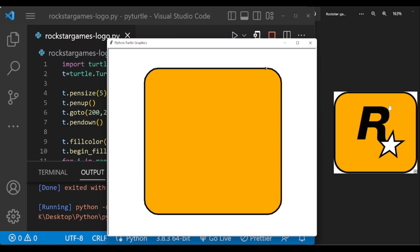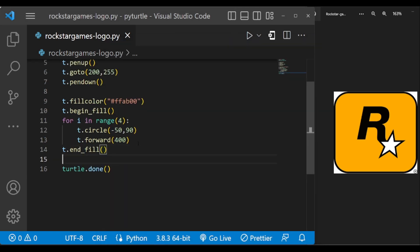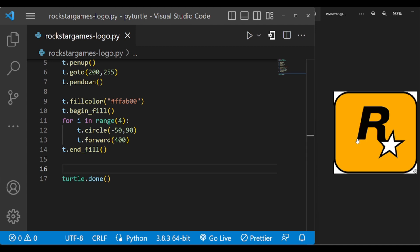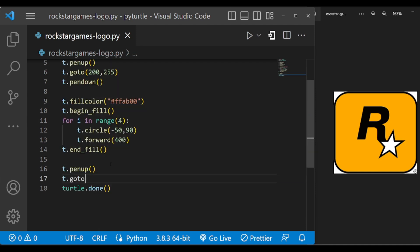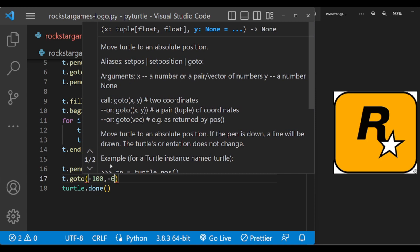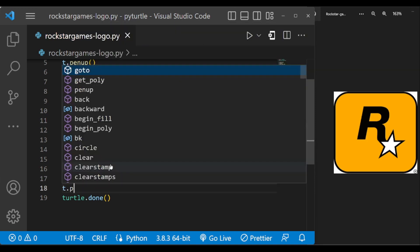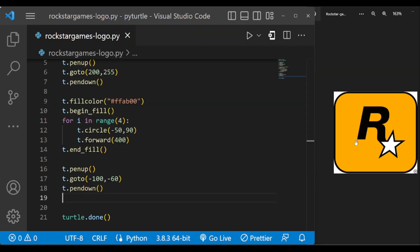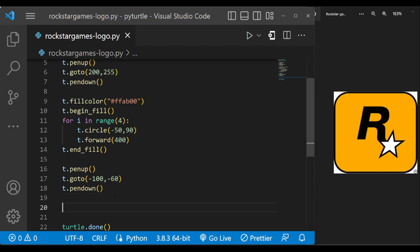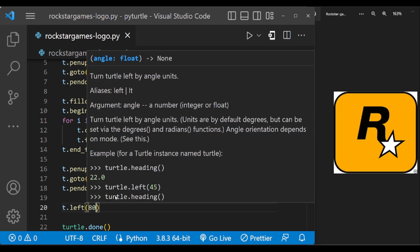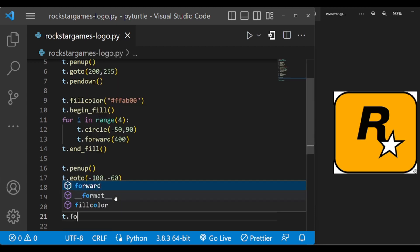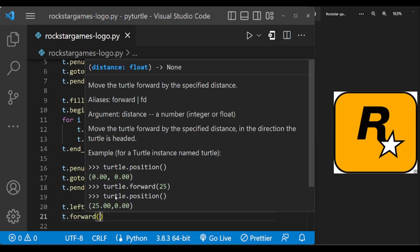Now let us draw the R letter starting from here. First of all, let us move the turtle to this position. The turtle is currently facing the right direction, so we have to turn it left 80 degrees to face this direction — t.left(80) — and then forward it by 212.